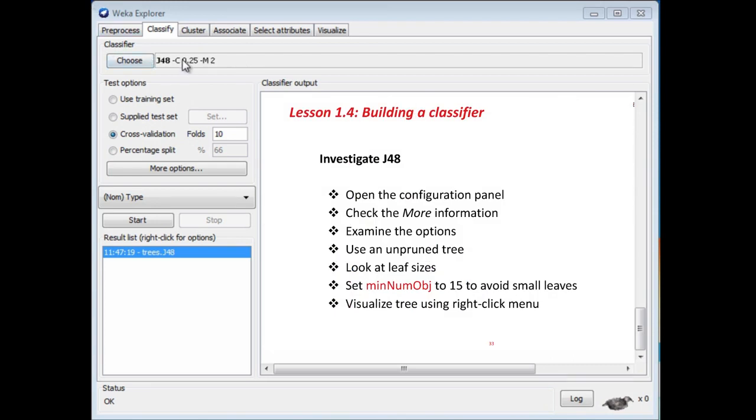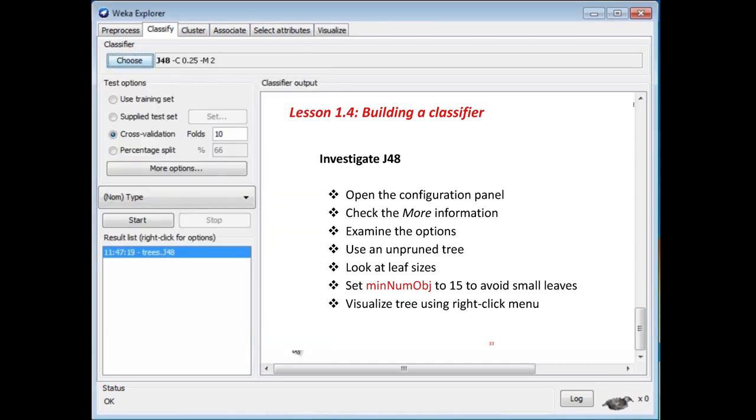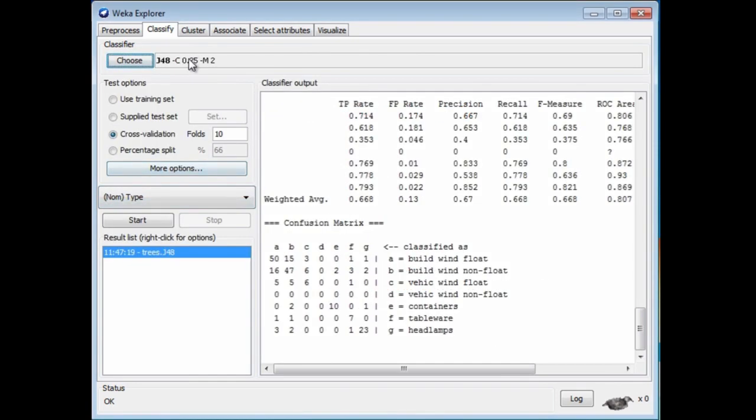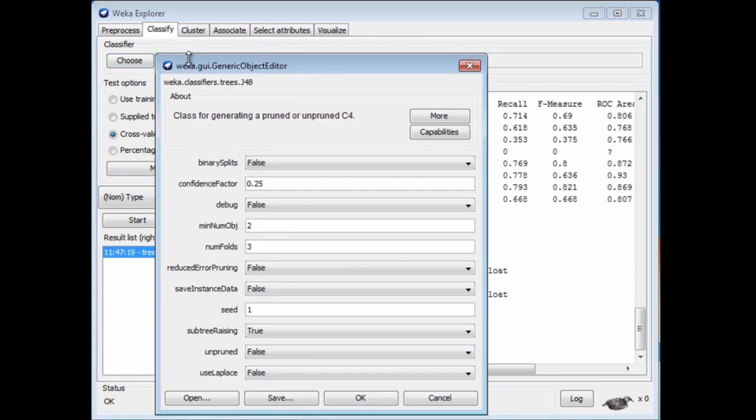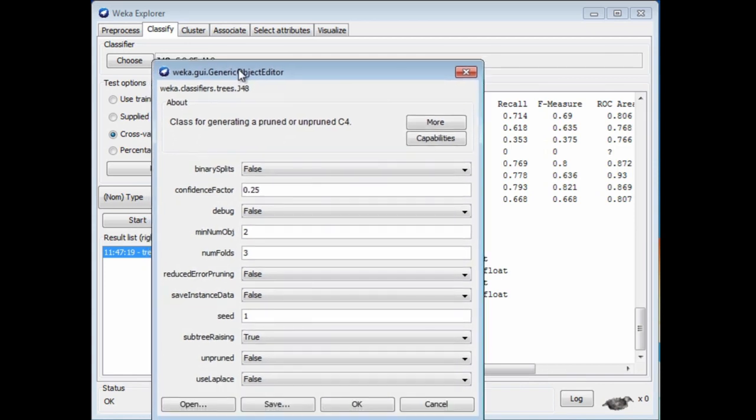Let's go on and investigate this a bit further. We're going to open a configuration panel for J48. Remember, I chose it by clicking the Choose button. Now, if I click it here, I get a configuration panel. I clicked J48 in this menu, and I get a configuration panel, which gives a bunch of parameters.